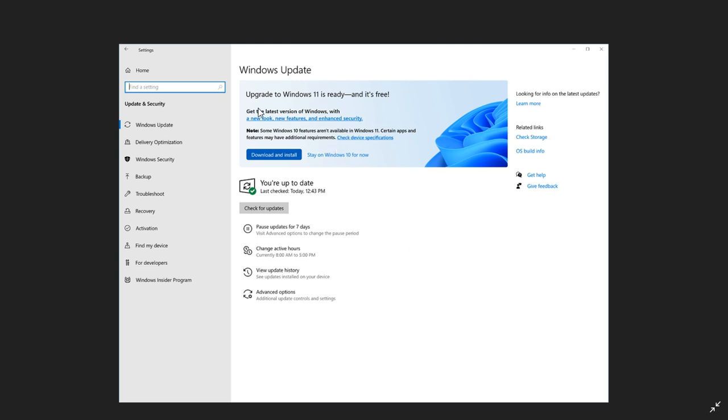upgrade to Windows 11 is ready. Just like any feature update, this is an optional update, so you don't have to install it, and you can choose to remain on your current version of Windows if that is what you want to do.